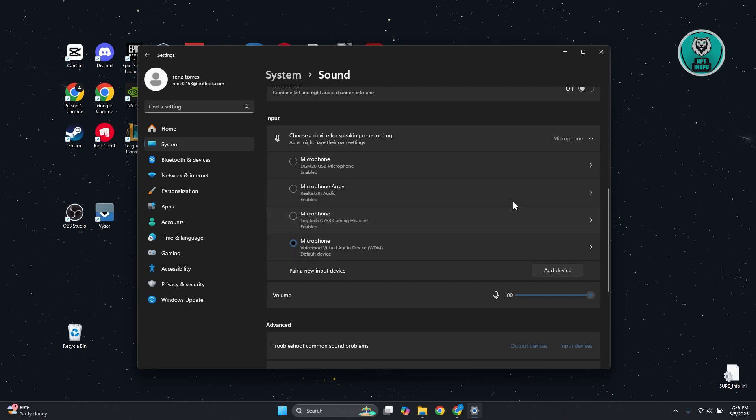And once you've done that, go ahead and make sure it's not actually muted here, especially if you have this muted.